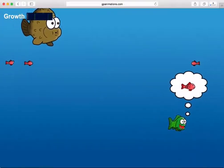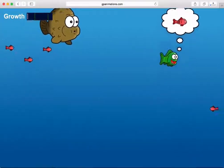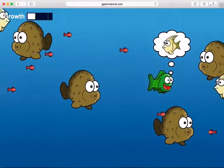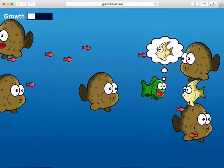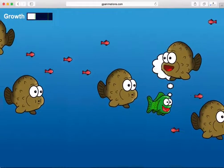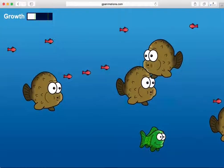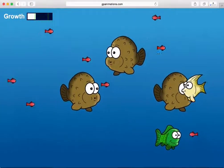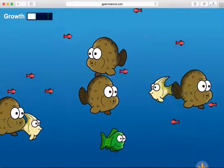You'll have to avoid the larger brown puffer fish until your character grows large enough to eat him as well. Not only will the puffer fish try to eat your character, but he'll also consume the smaller fish that you're trying to target.